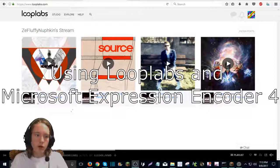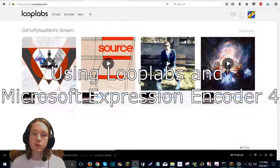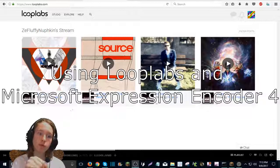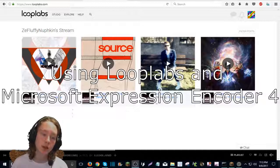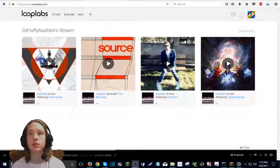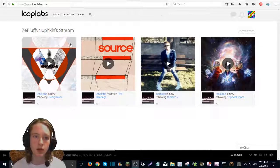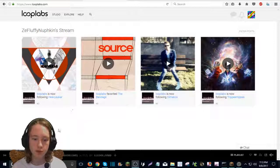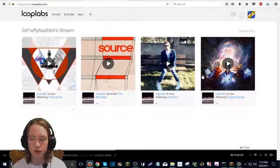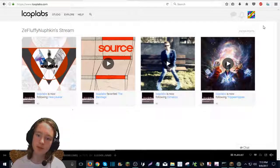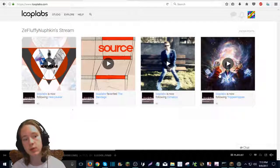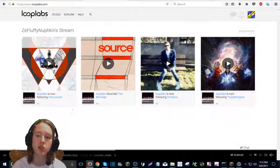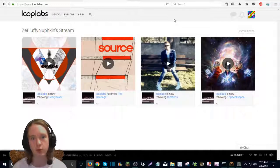Okay, so first thing, you need to go to the first link in the description, which is for Looplabs, which is the site I am at right now. So if you don't know what Looplabs is, it's a place where you get to make your own music and share it with other people.